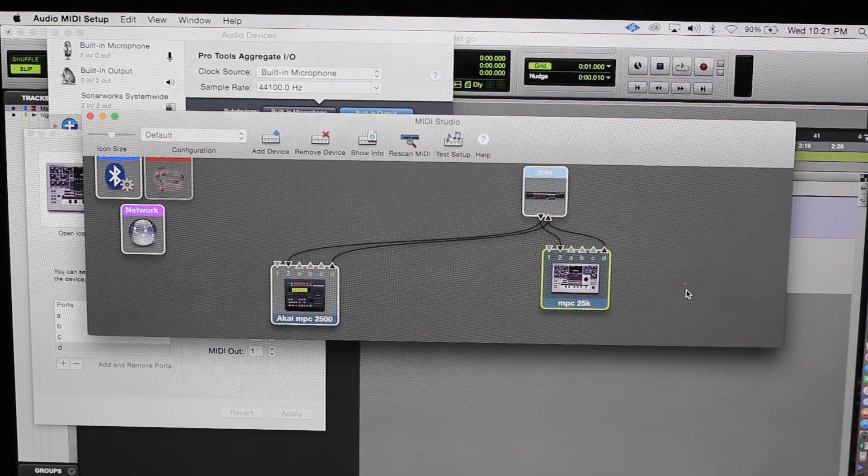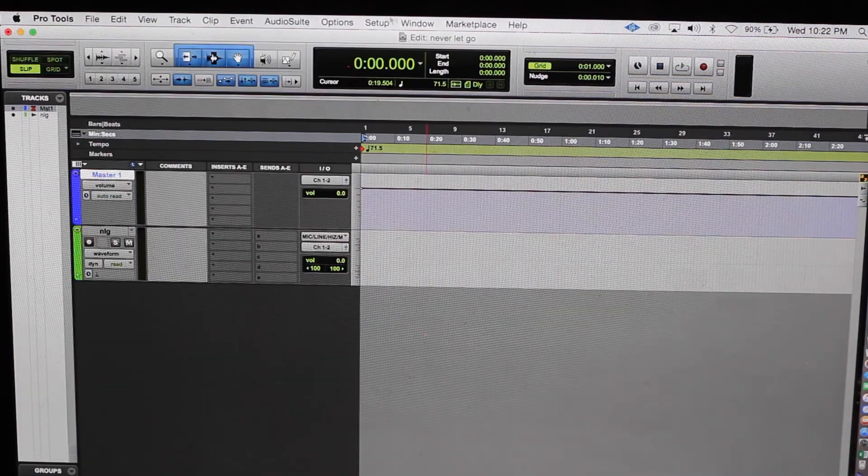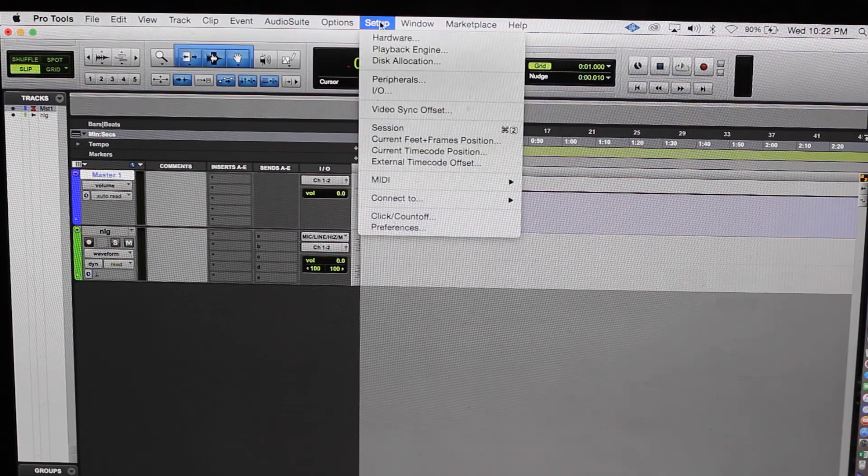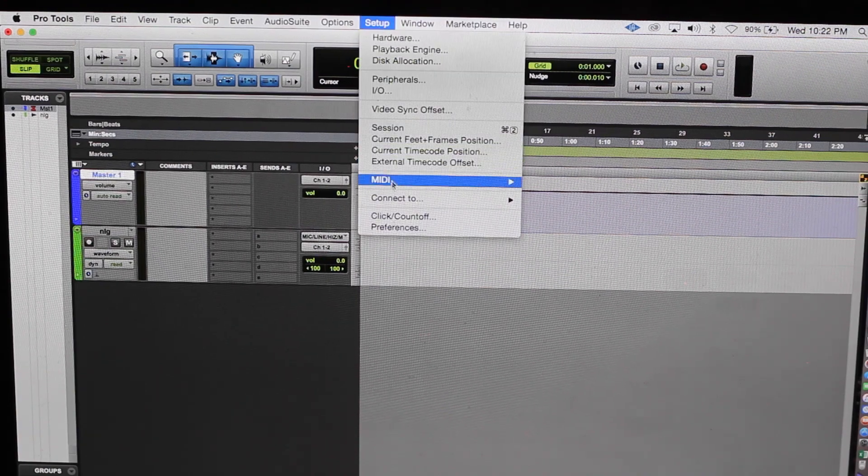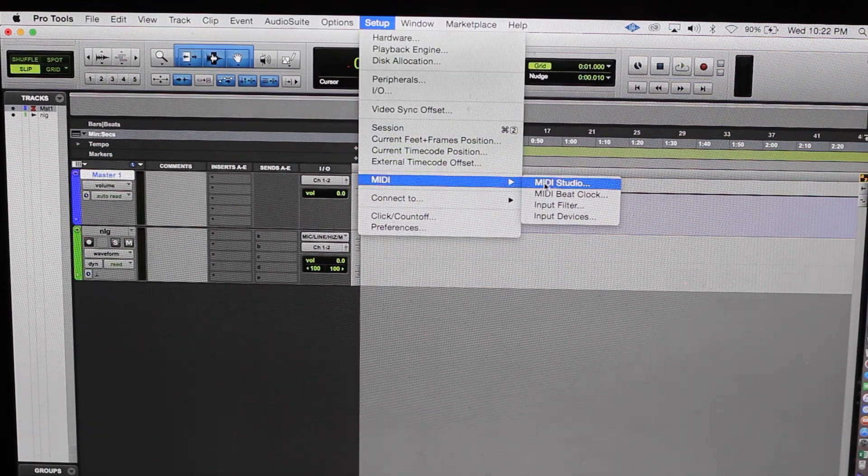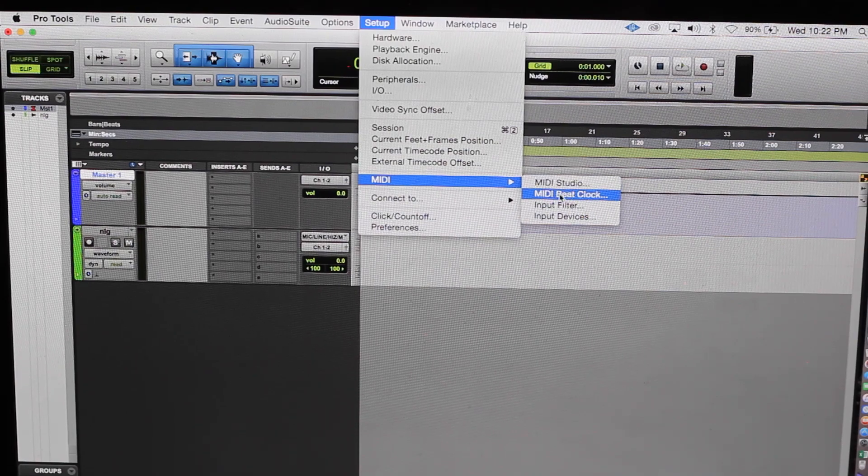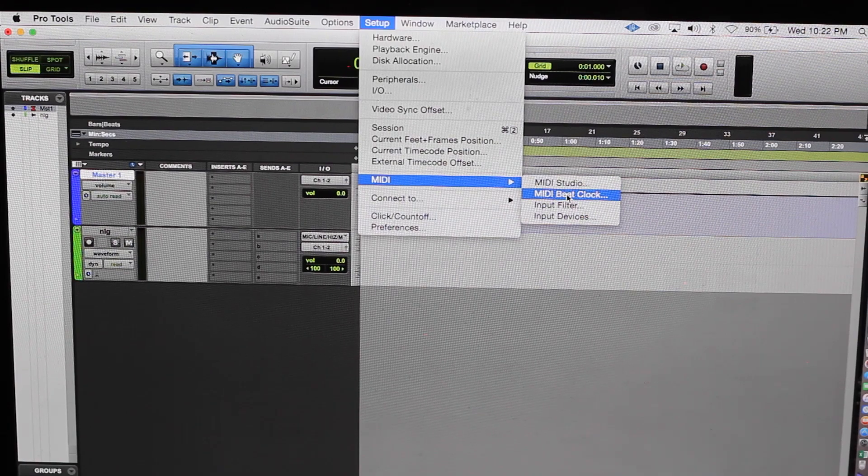That's how you connect the MIDI device. You're going to go back to setup, go here to MIDI, and we're done with the studio. Now we have to go to beat clock.